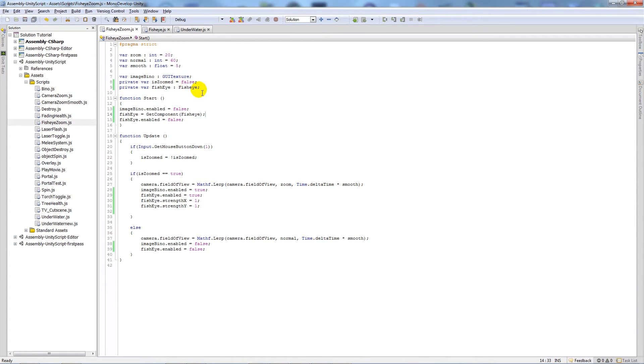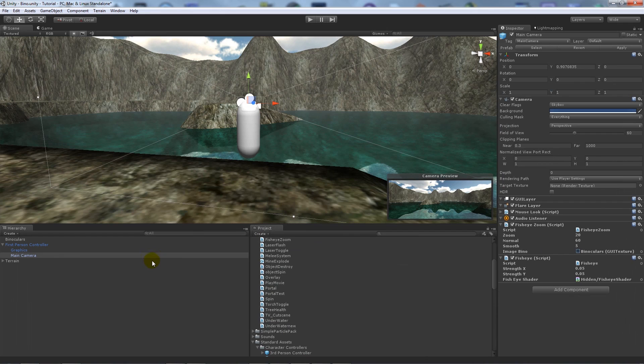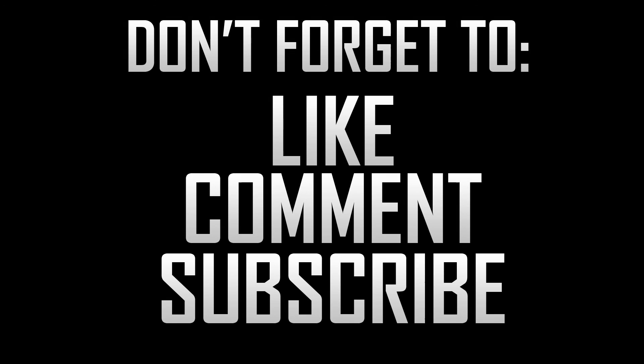So that's just simply how you can turn scripts on and off by referencing it as a variable and setting itself finding the component and then just referencing that variable to change different things. So that's pretty much it, cheers, and if you like the tutorial don't forget to like, comment and subscribe.